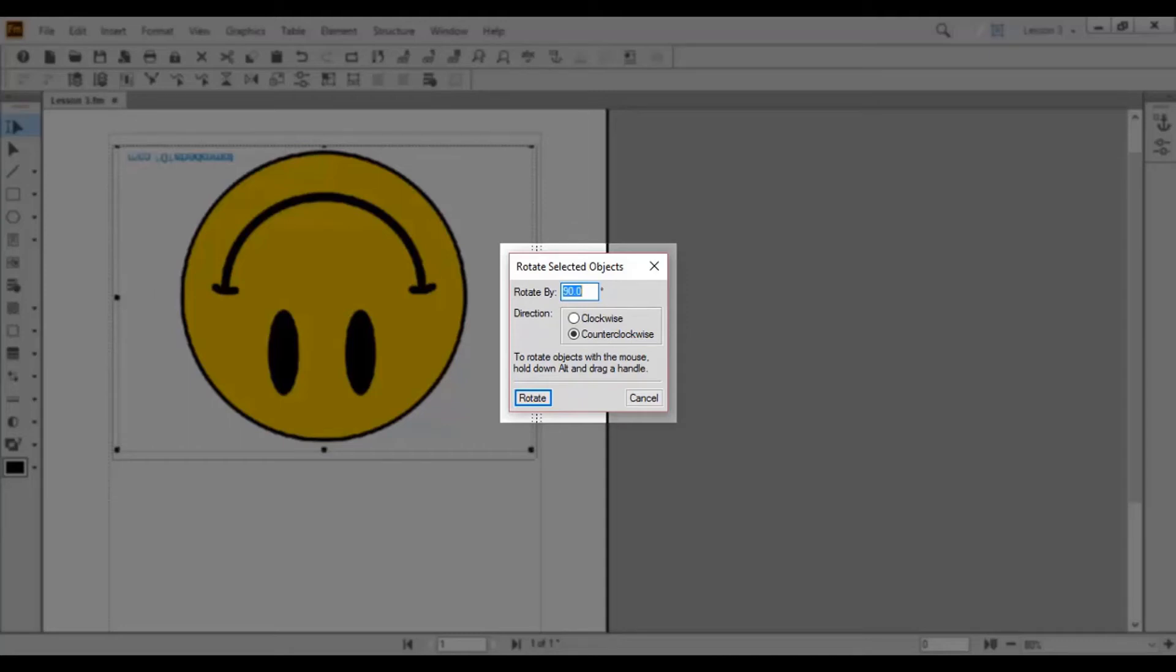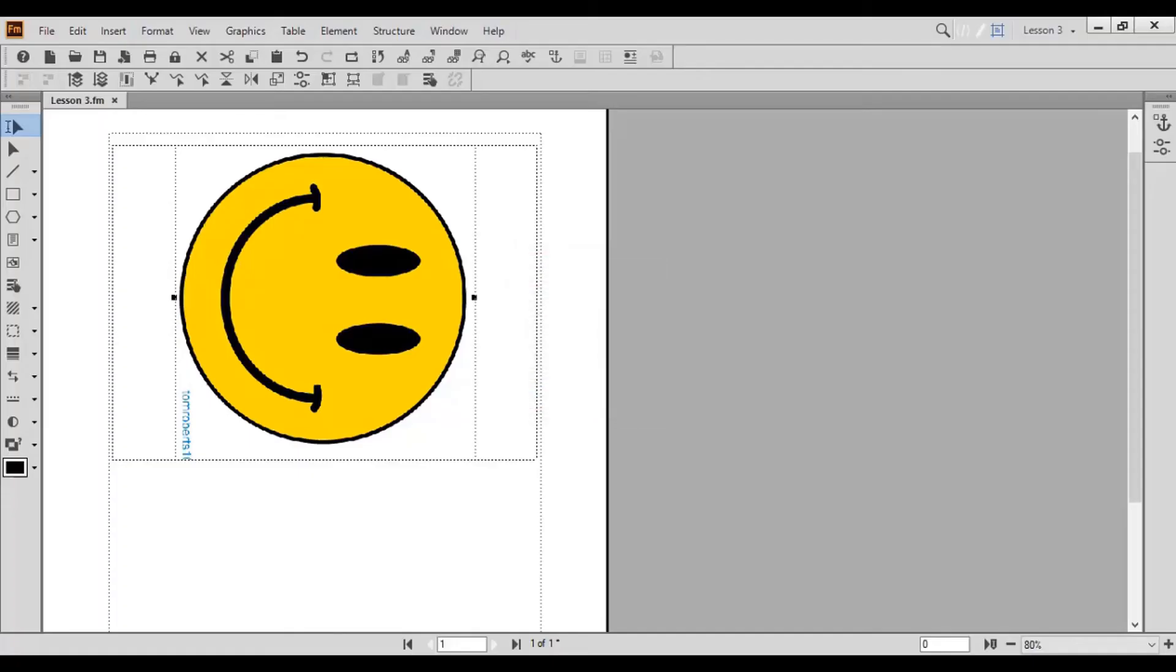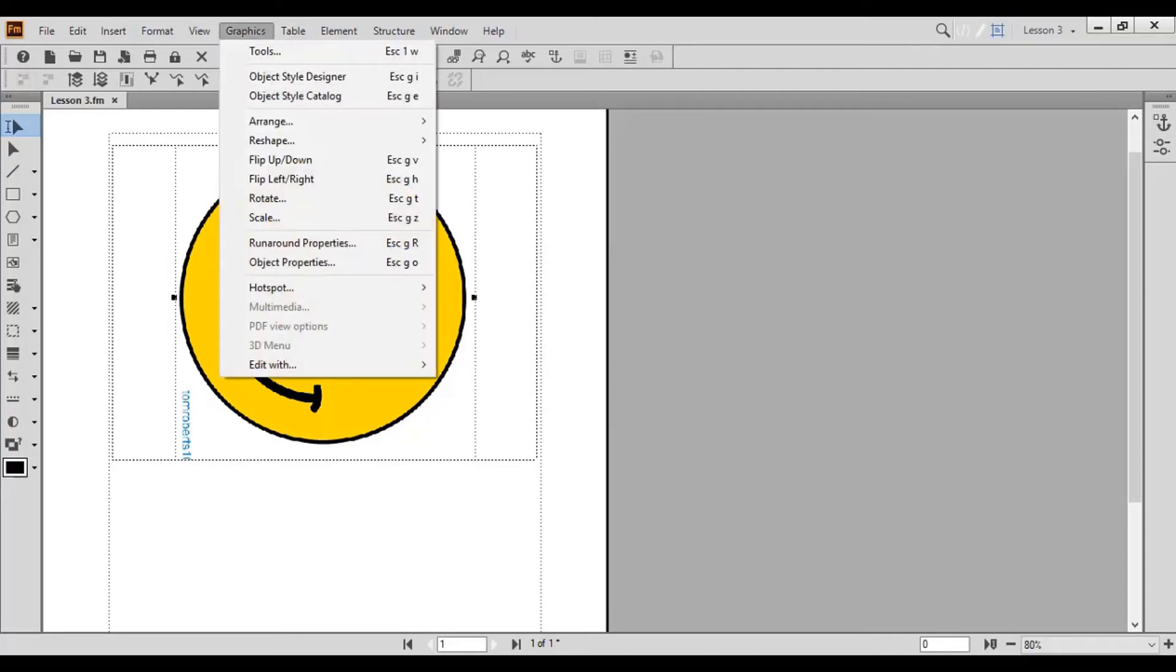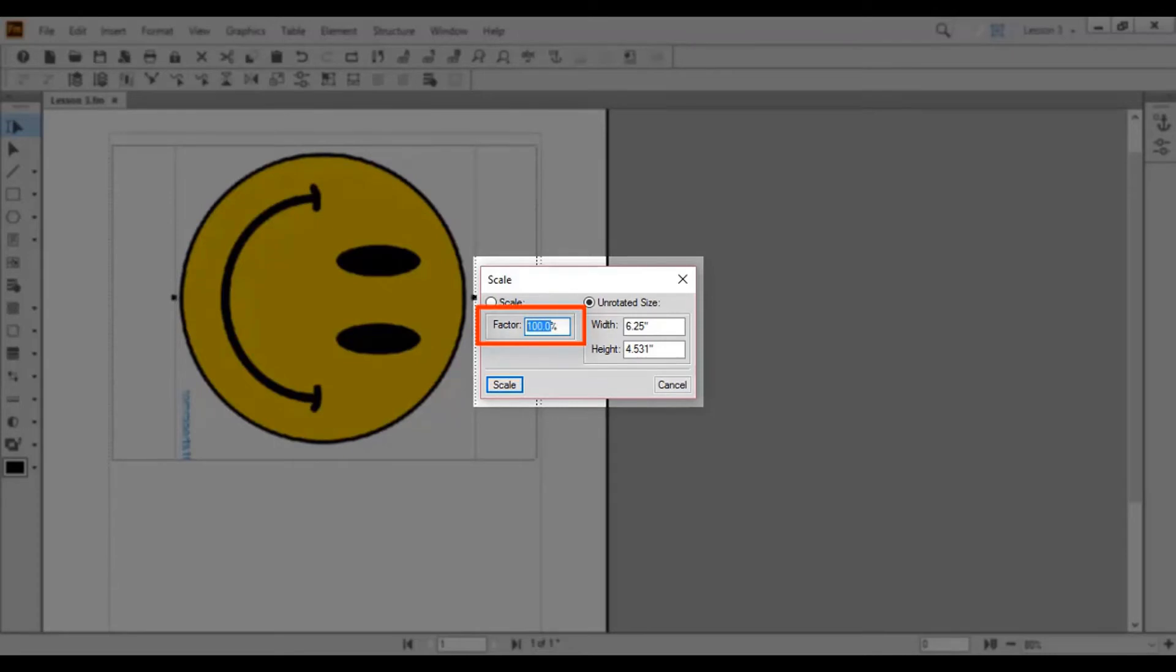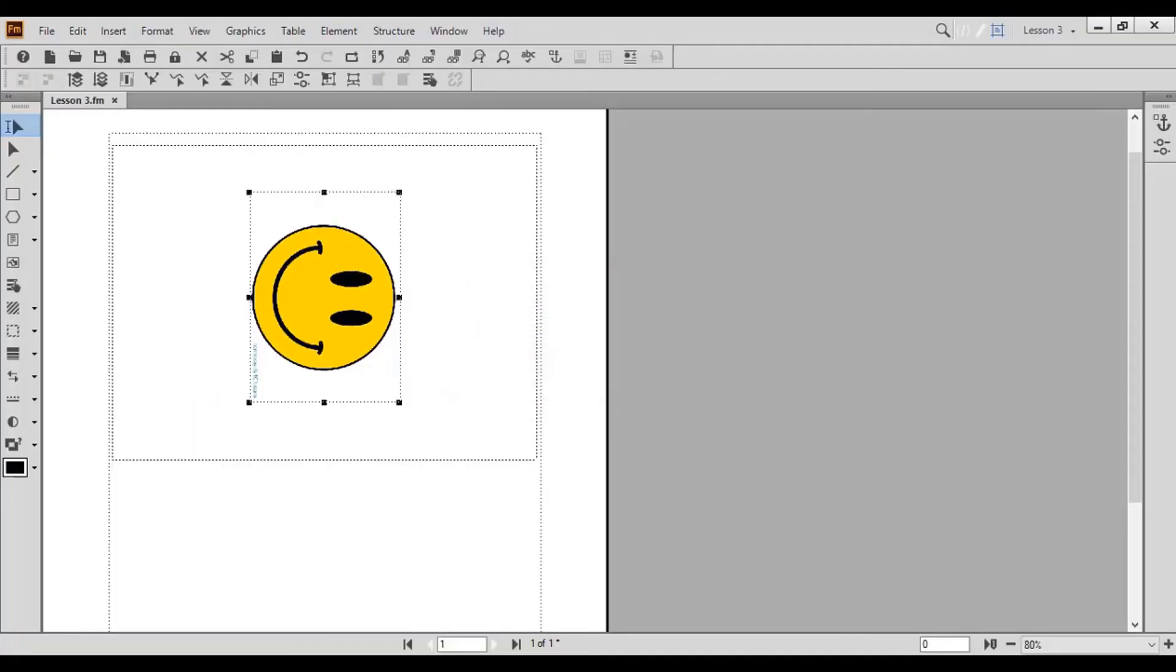To scale an object by a percent, choose Scale. The Scale pop-up window appears. Enter the desired percent in the factor box. In this case, we'll scale by 50%. Click Scale. Your object is now 50% smaller.